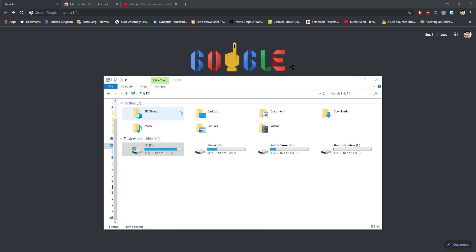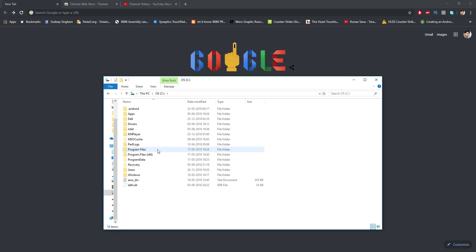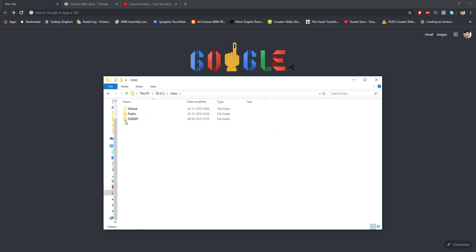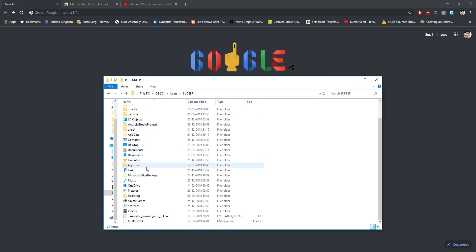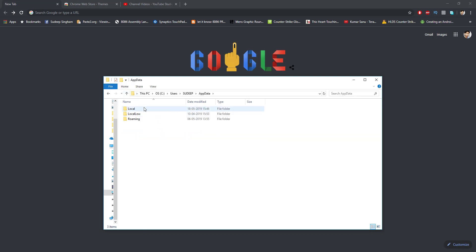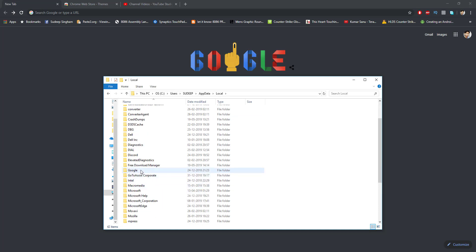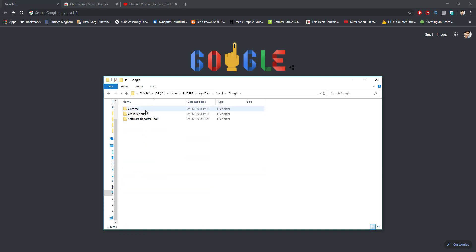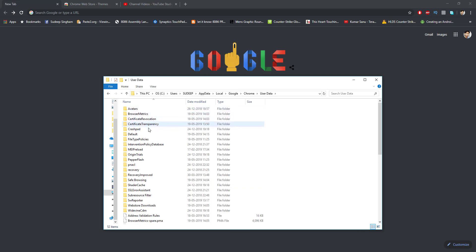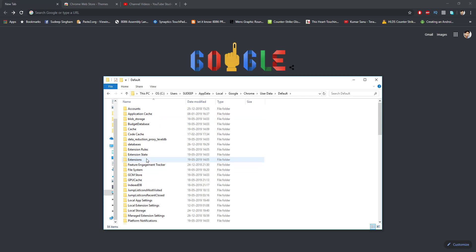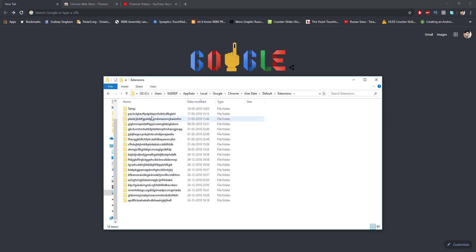Open your My Computer or This PC, then your C drive and look for Users, then your name, and search for AppData — it is generally hidden, you can unhide it from the folder options in Control Panel. Then go to AppData, Local, search for Google, and then Chrome.